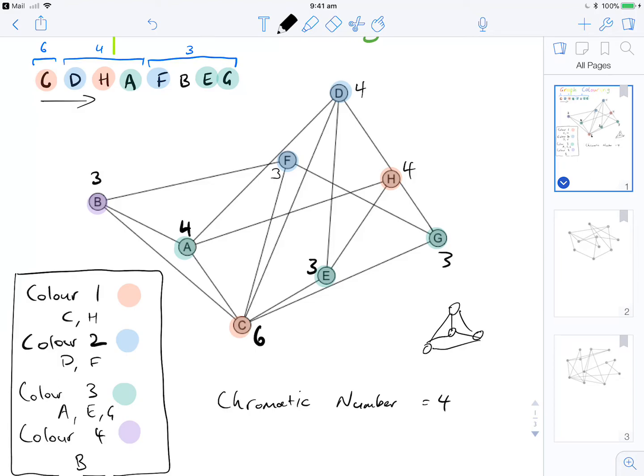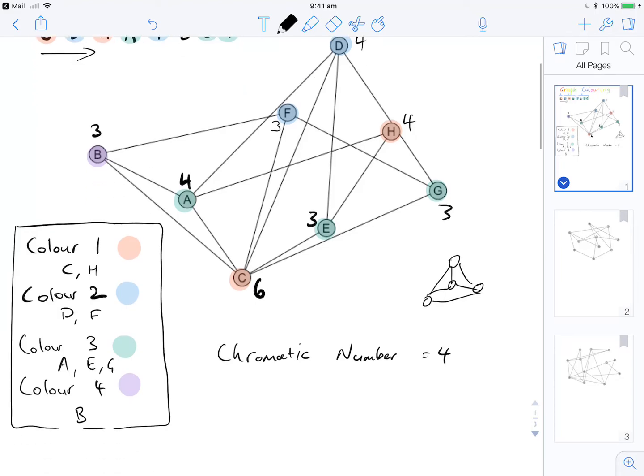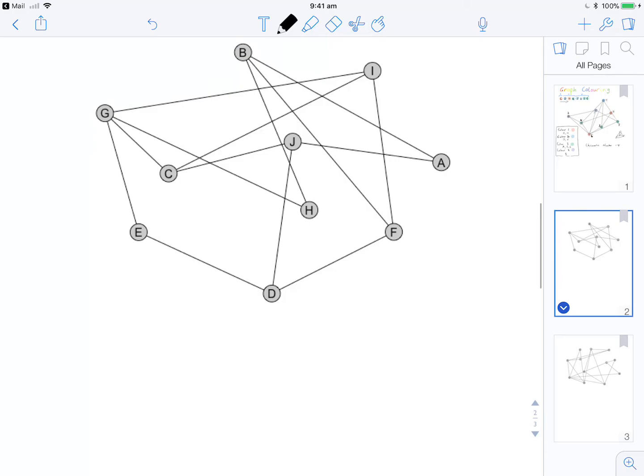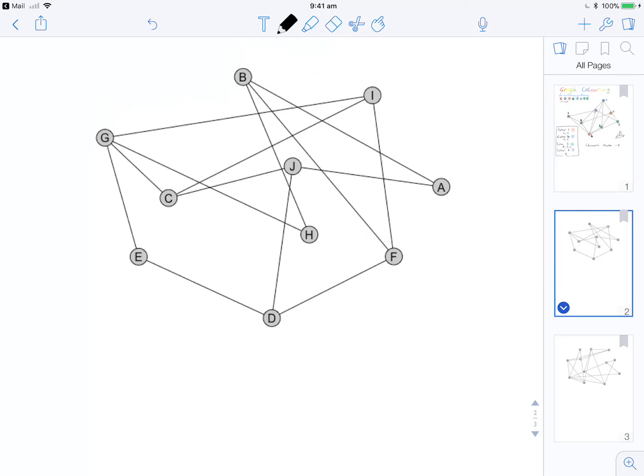Now we don't actually know whether this is optimal or not — we'd need to investigate further to confirm. But let's try again with another graph. Applying the algorithm, the first thing we do is look at all the vertices and work out the degree.